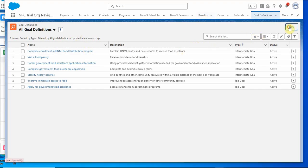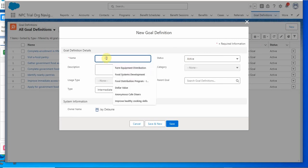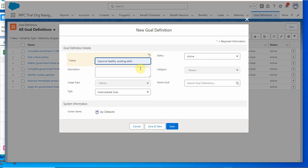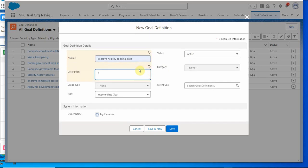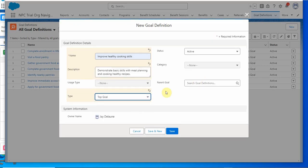Here's what we have as the existing goal definitions. We're going to click new: improve healthy cooking skills. It's active with a description of demonstrate basic cooking skills, and we're calling this a top goal, which means that it is the parent. So there's not a goal definition for the parent.